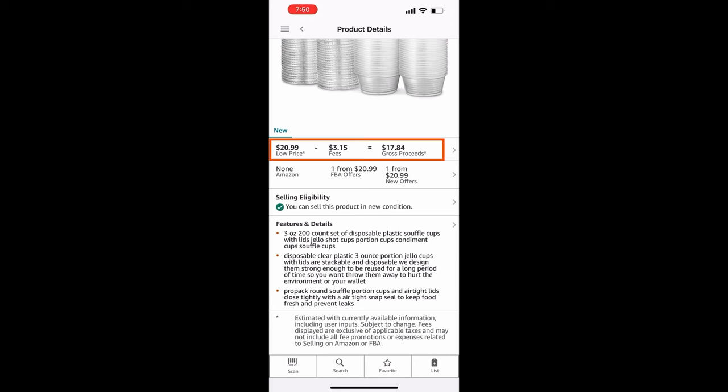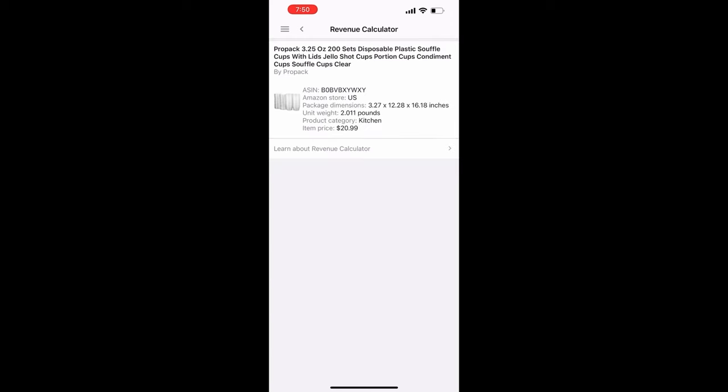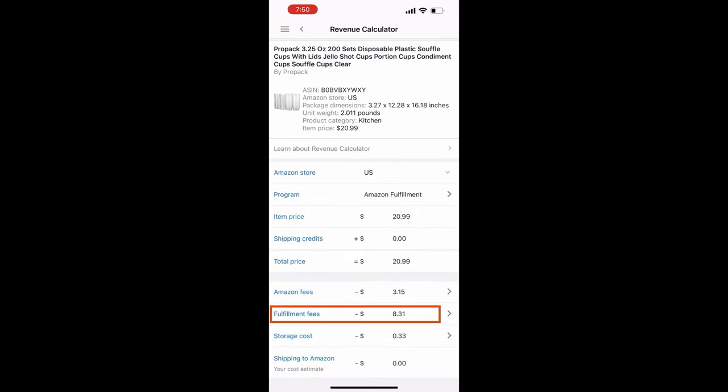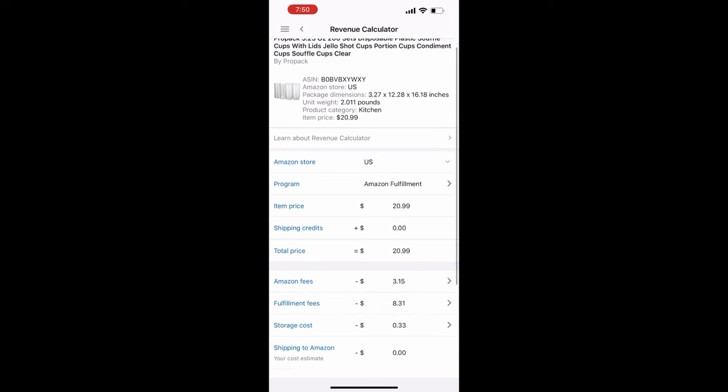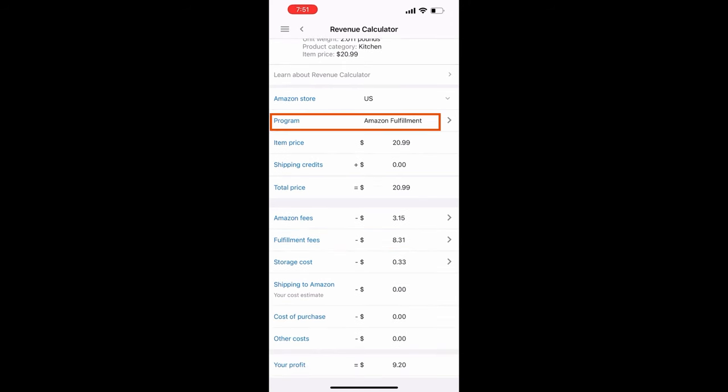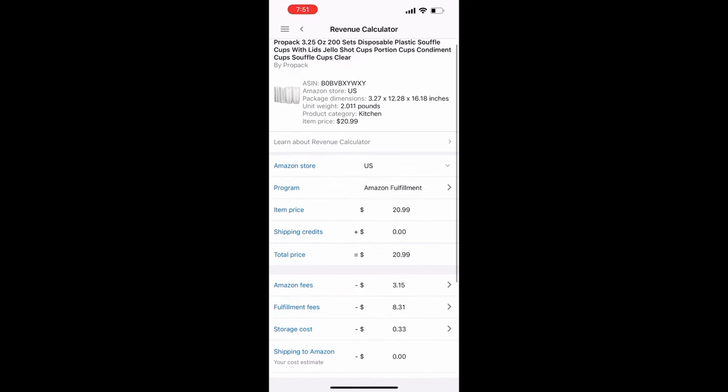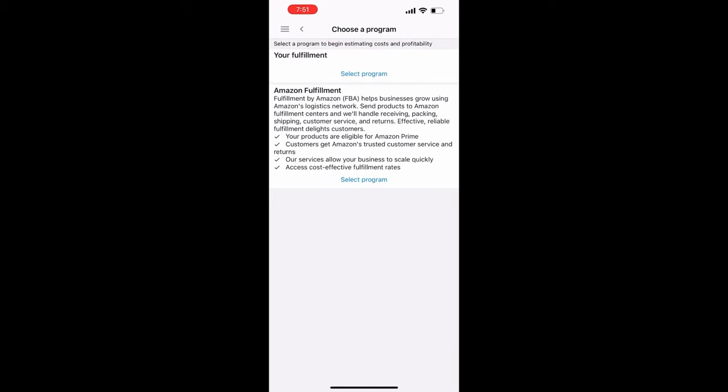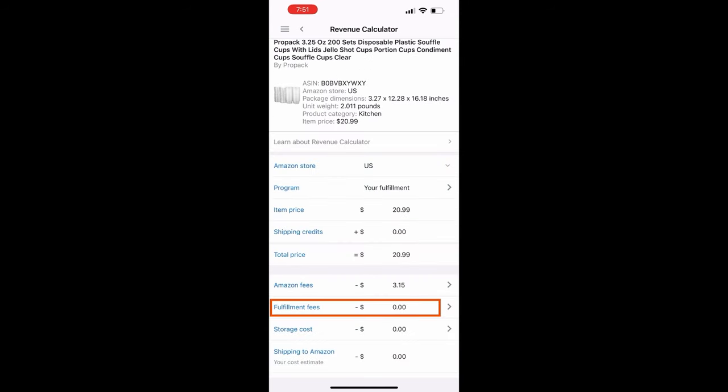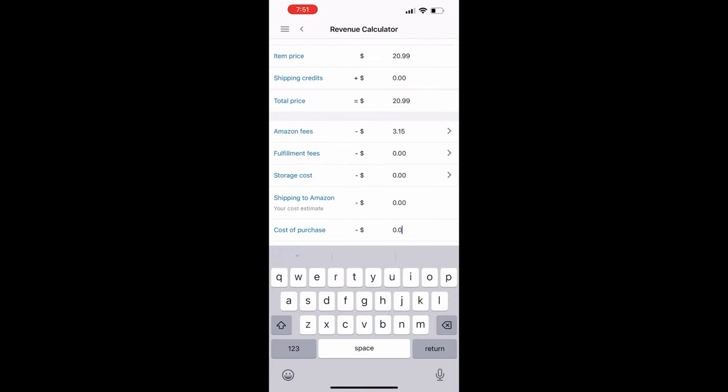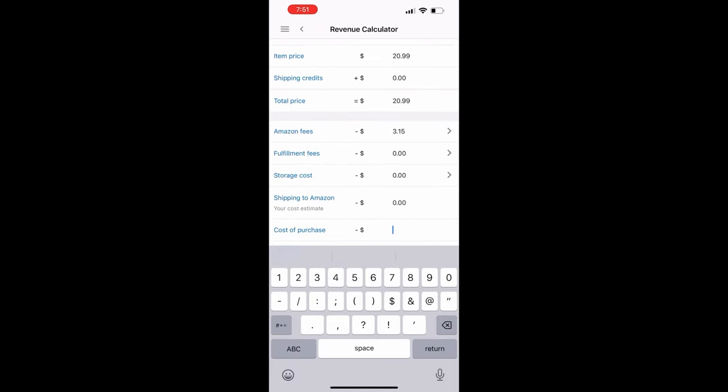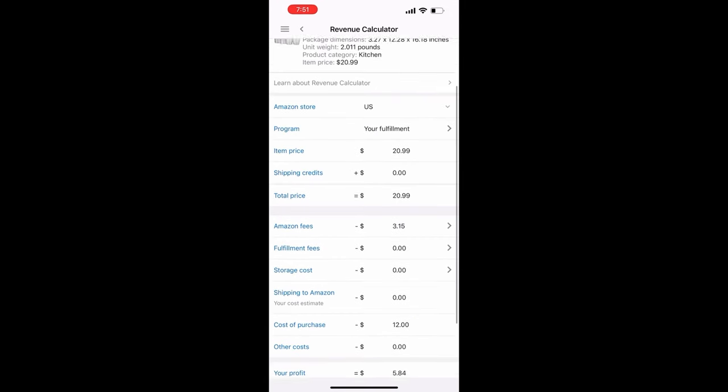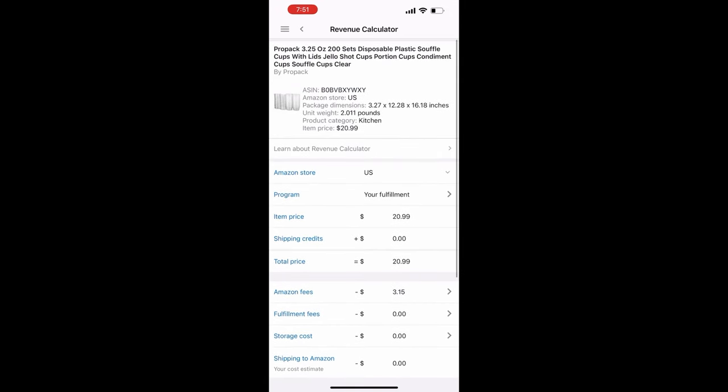Right now it's set to Amazon Fulfillment so we see $3.15 in Amazon fees and $8.31 in fulfillment fees. But to change this we're going to click Amazon Fulfillment and change it to Your Fulfillment. Now we see that the $8.31 in fulfillment charges are gone. Next, enter in how much you're paying for the goods and your profit is how much your proceeds will be on each sale. To list this, let's go back and on the bottom right hand corner we'll select List.